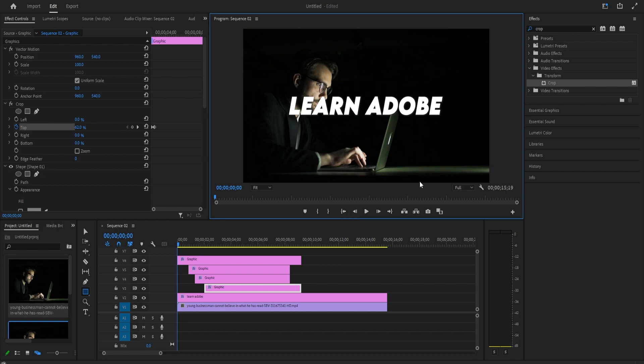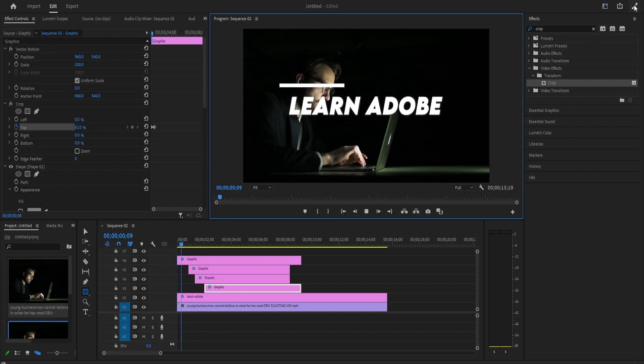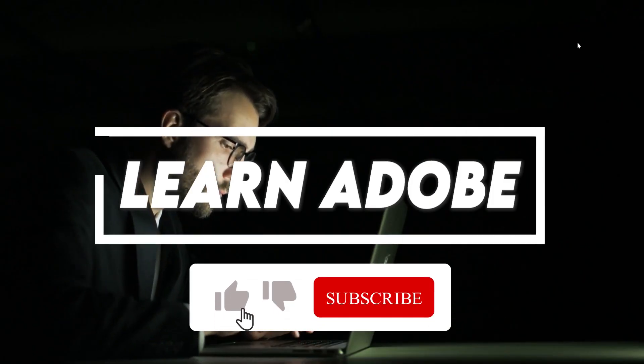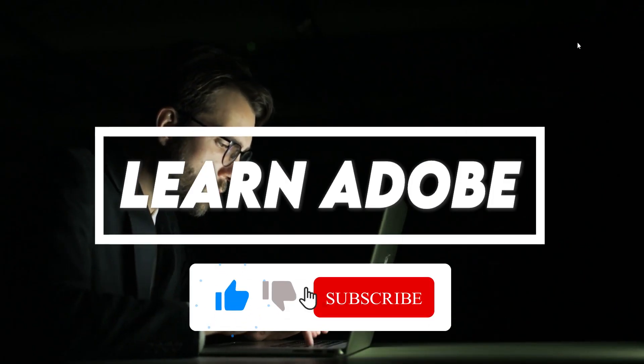Alright, and that's it for this tutorial. Thanks for watching and see you guys next time.